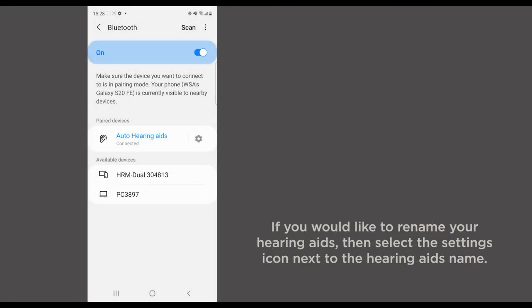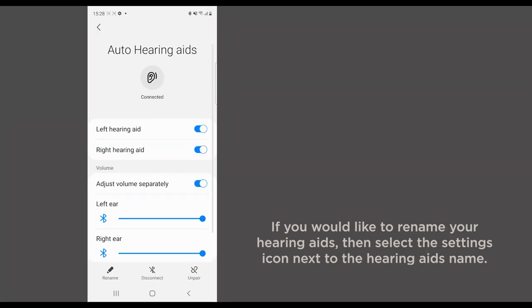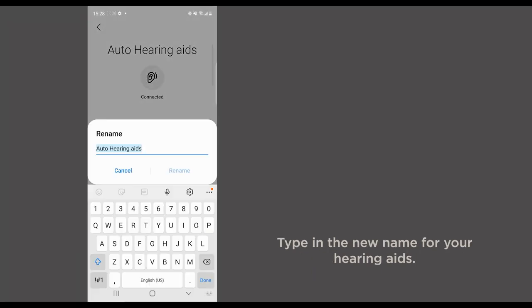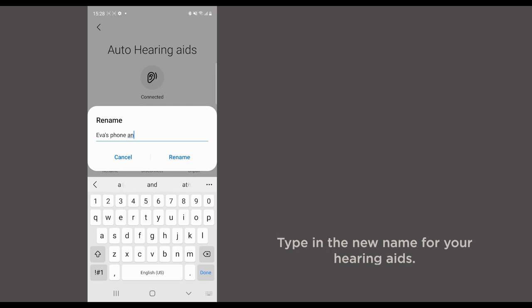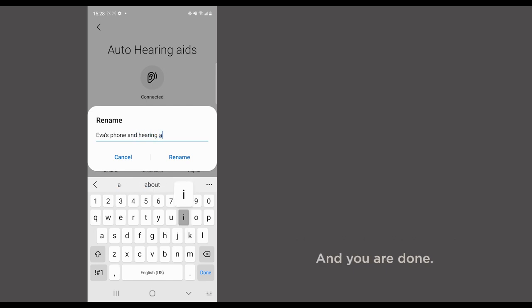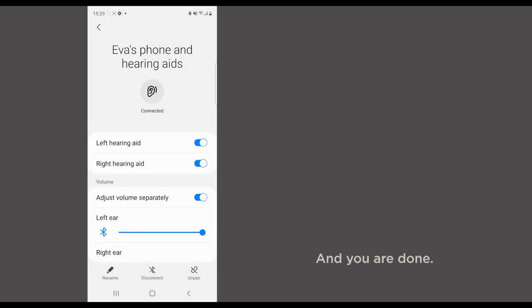If you would like to rename your hearing aids, then select the settings icon next to the hearing aids name. Type in the new name for your hearing aids. And you are done.